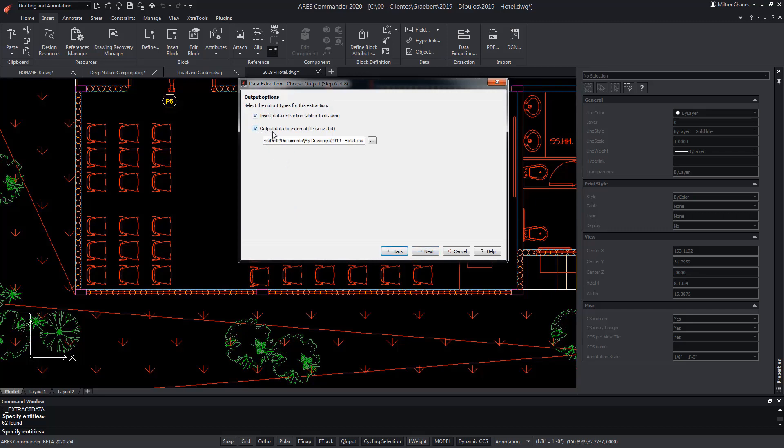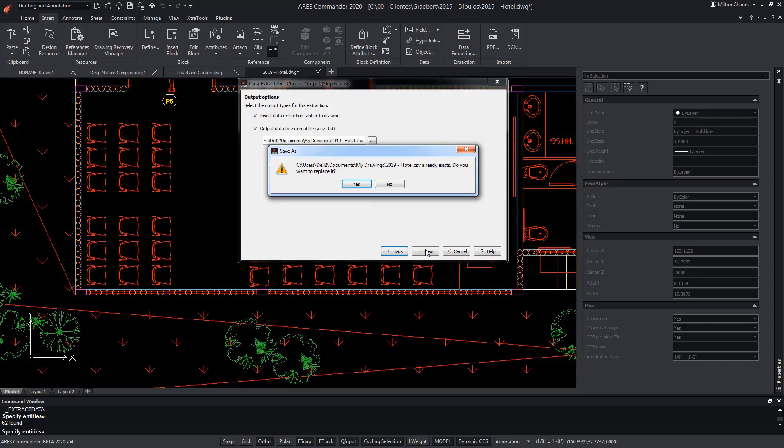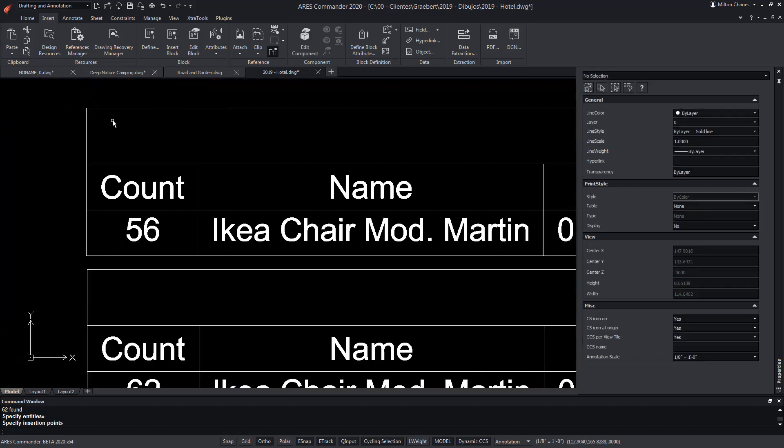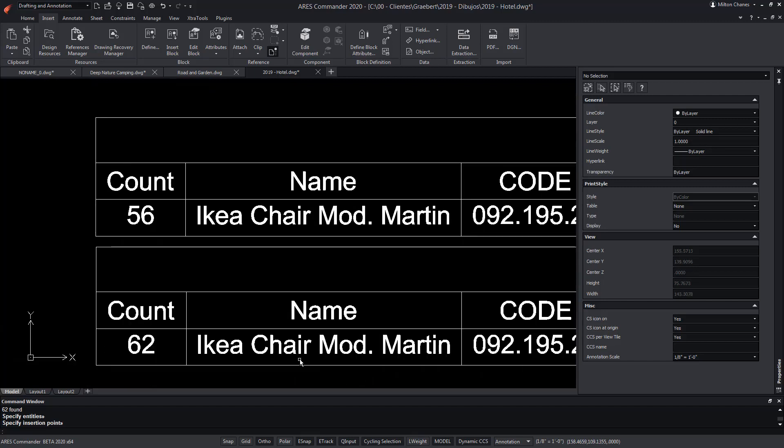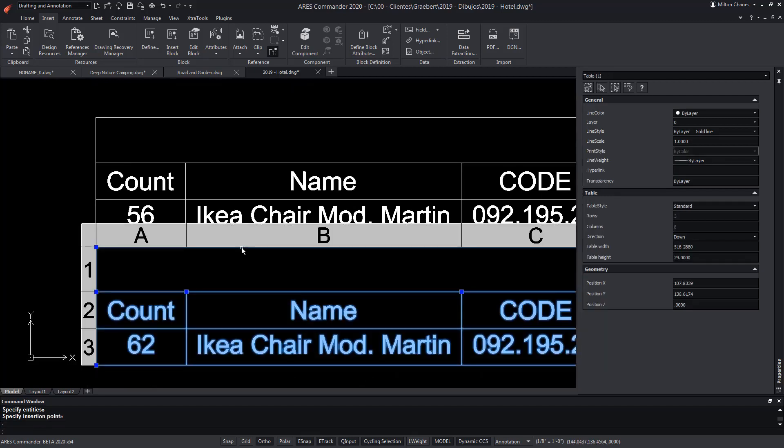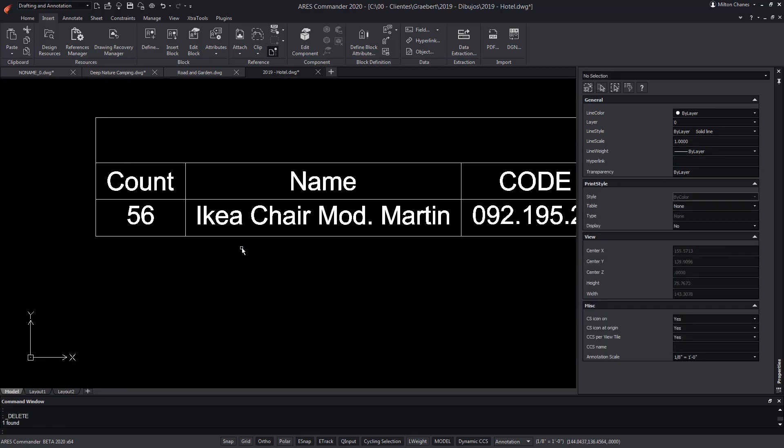We choose the two options again to create a table within the ARES Commander drawing, and in this case, to update the previously created file. That's why he asks us if we want to replace it. Here, we have the two tables. We can remove the oldest one.